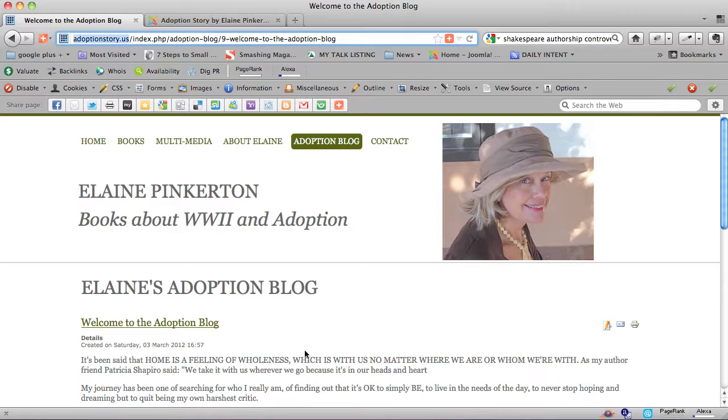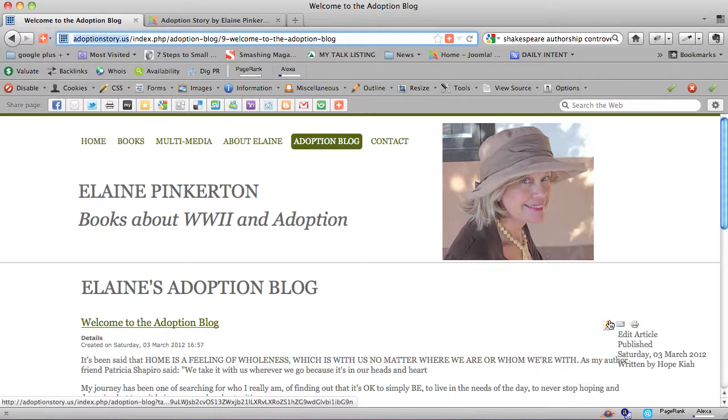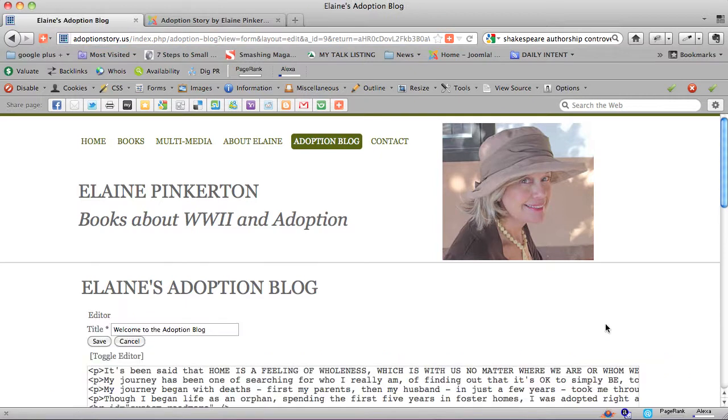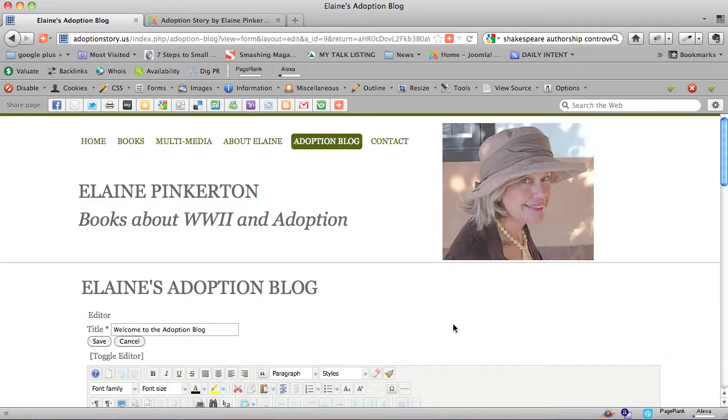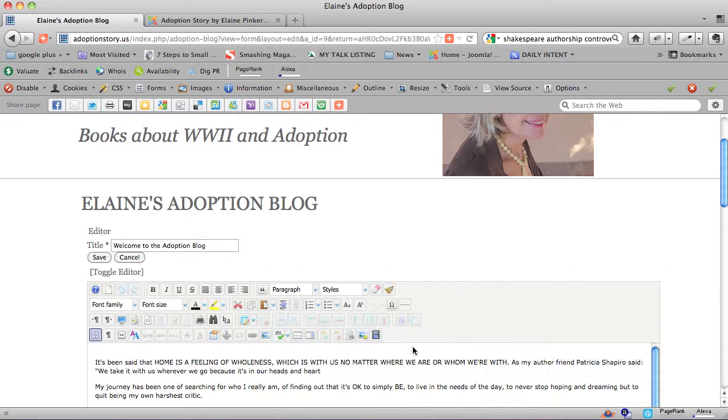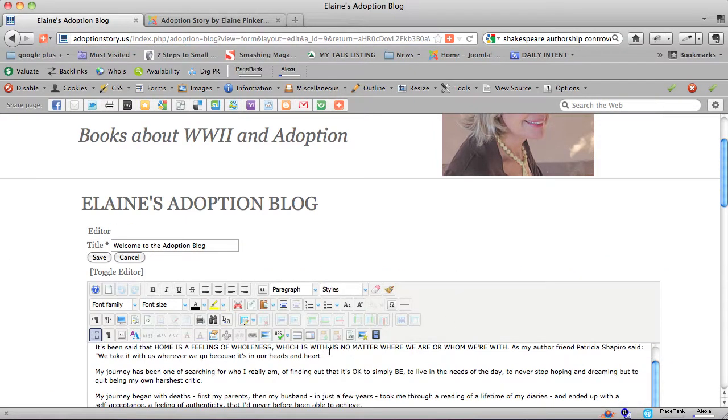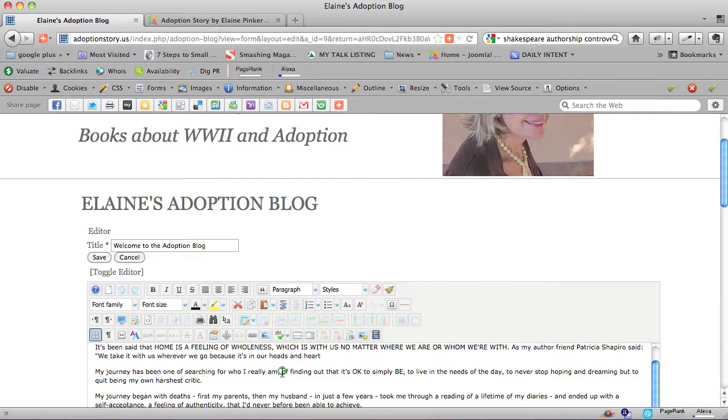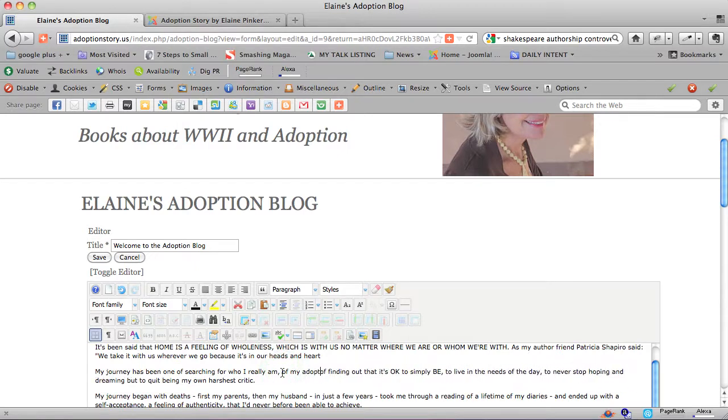So as you write about, I'm going to make a little change on this page here. We have some edits obviously that need to be done here, but my journey has been one of searching for who I really am, of my adoption story. I'm just making this up right now.